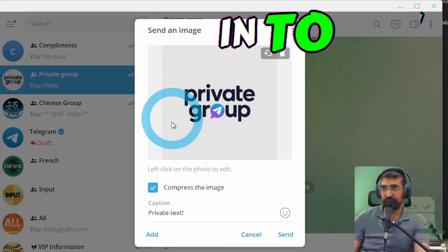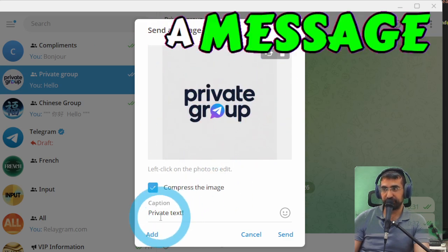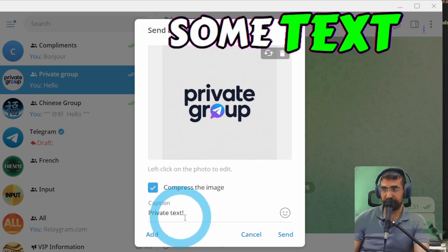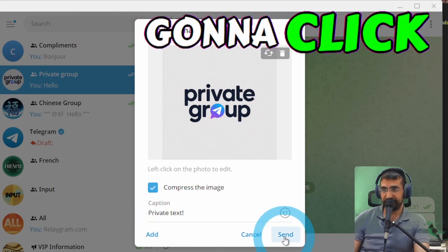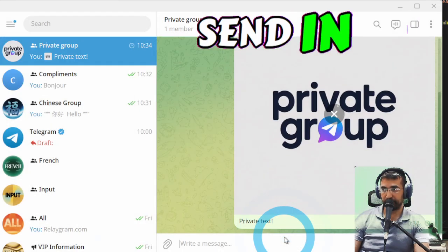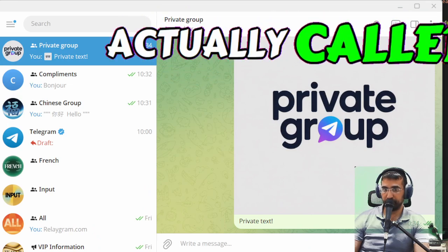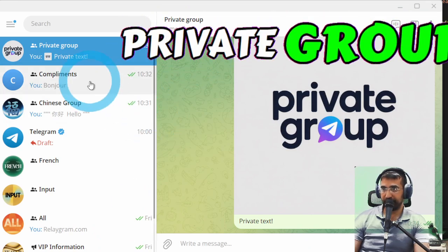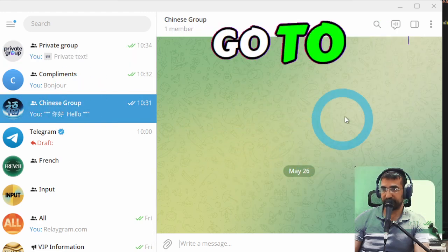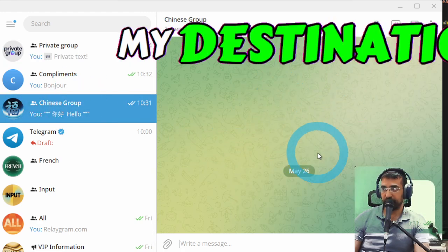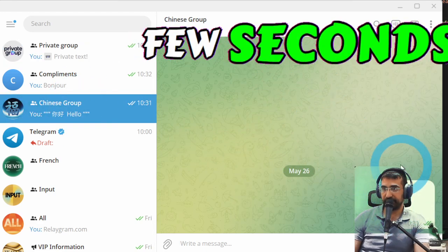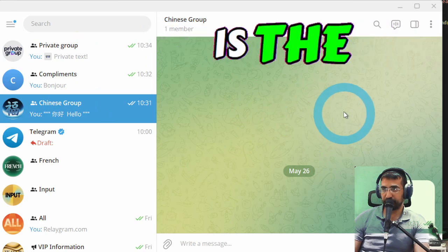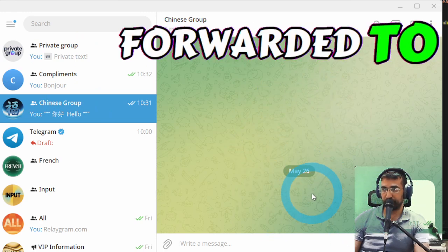To start I'm going to actually be sending a message and some text through Telegram. I'm going to click send in the private group. So this group is actually called private group and if you look if I go to my destination group what you're going to see in a few seconds is the message will be forwarded to this group.